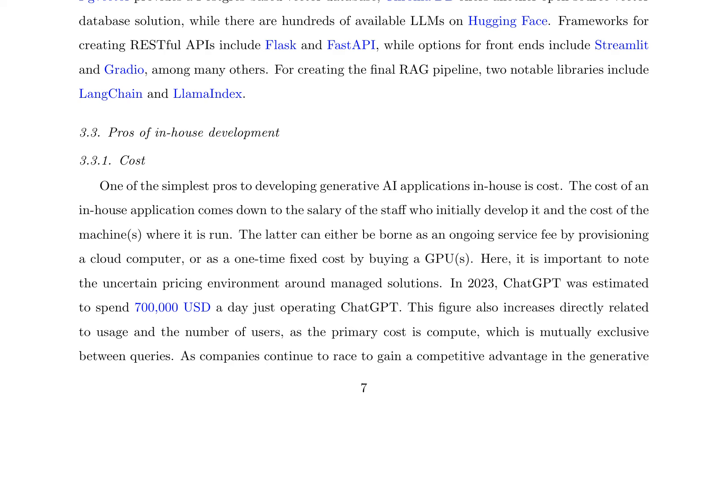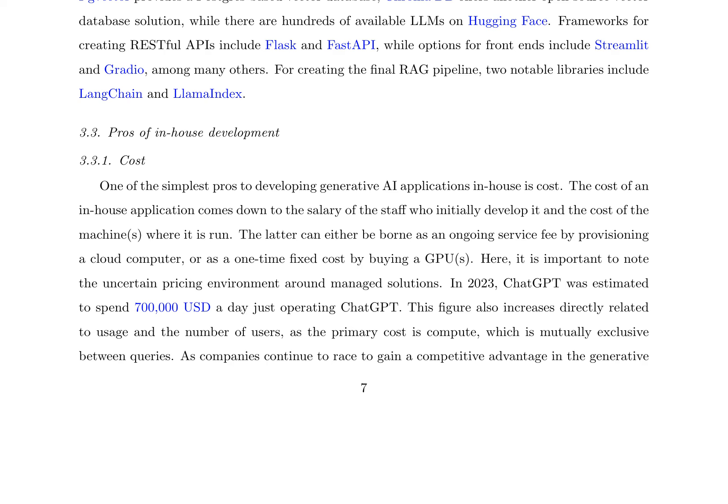One of the primary advantages of in-house development is cost-effectiveness. The cost of an in-house application is limited to the salary of the development staff and the cost of the machines where it is run, which can be either a one-time fixed cost or an ongoing service fee. This approach avoids the uncertain pricing environment of managed solutions, where costs can increase significantly with usage and user growth. For example, ChatGPT's estimated daily expenditure of $700,000 in 2023 directly correlates with usage and user growth, highlighting the cost benefits of in-house development.